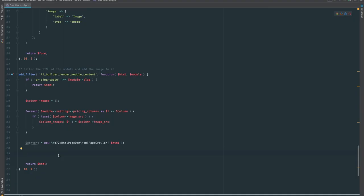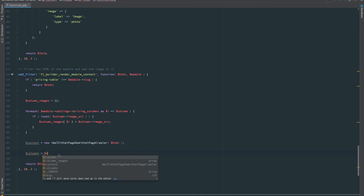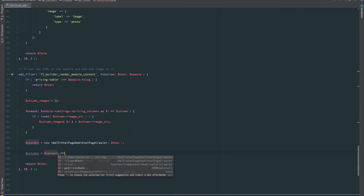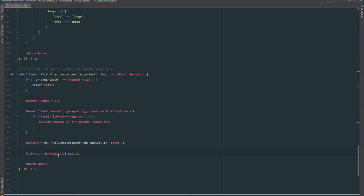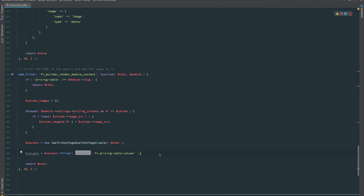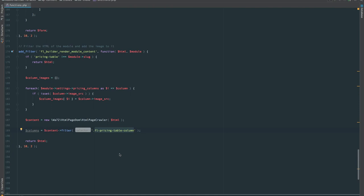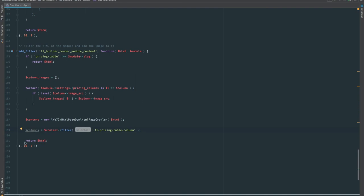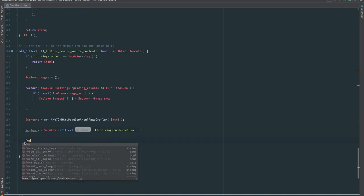Let's create a new variable called columns, equal to content->filter with the selector '.fl-pricing-table-column'. That's going to look through the HTML and find items with this class name. Because there are two columns in our case, columns is now going to be an array with two items.